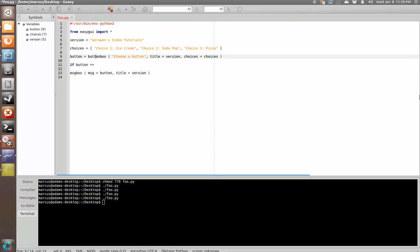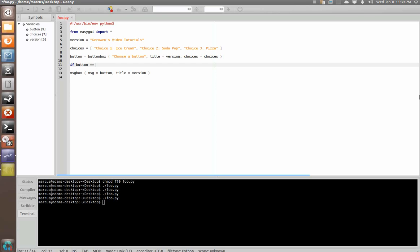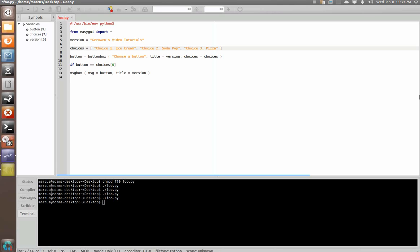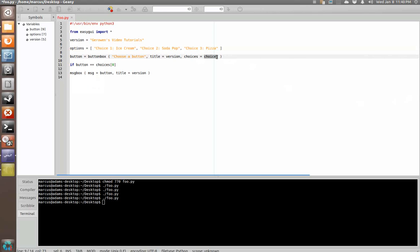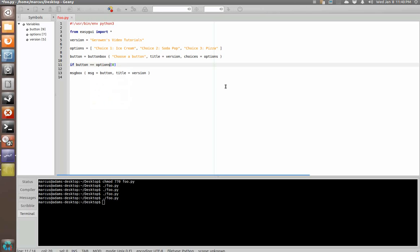However, because we've put them in an array up here, we can use array addresses to make our if statements much shorter. So, we can say if button is equal to choices zero. Well, let's do something different here just to avoid conflict with variable names. We'll say options. Choices is equal to options. So, we could say if button is equal to options address zero.